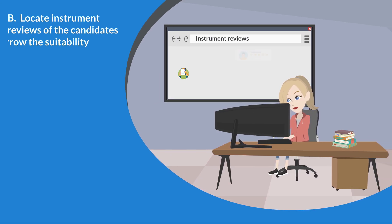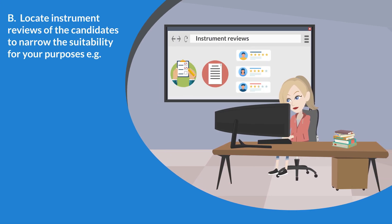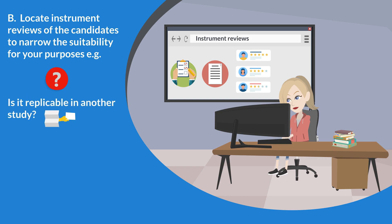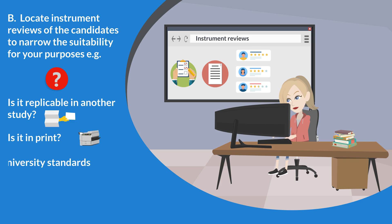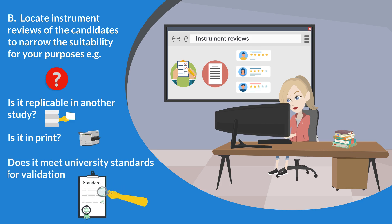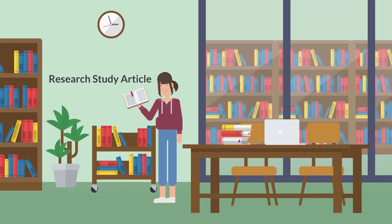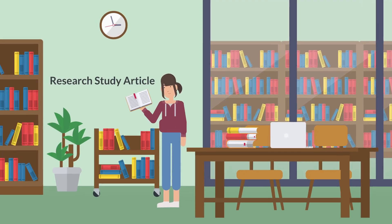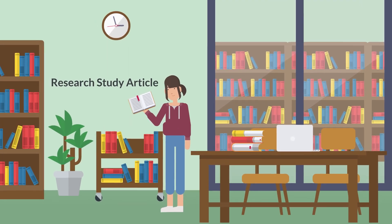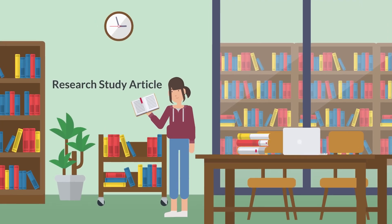Locate instrument reviews of the candidates to narrow the suitability for your purposes. For example, is it replicable in another study? Is it in print? Does it meet university standards for validation and so on? Find a research study article in the library that validates the chosen instrument.